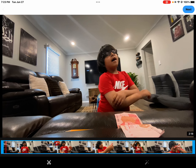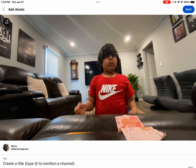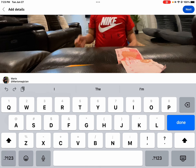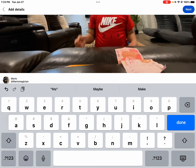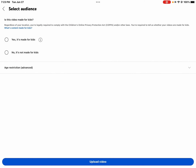You can watch it, then press next. Now create a title — I'll say 'magic'. Then press next. It will then show a screen that says 'Is this video made for kids?'